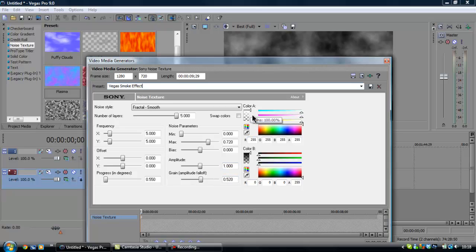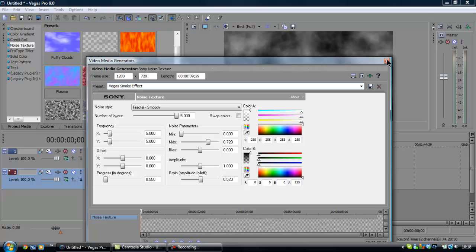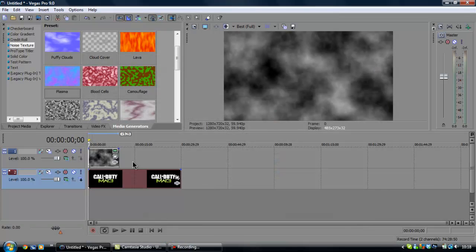Color A needs to be as white as white can be. And color B needs to be black. Like pure black. And you can save the preset. Just type something in up here and click the save button. But I've already got saved so I don't need to.